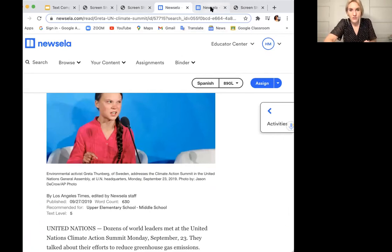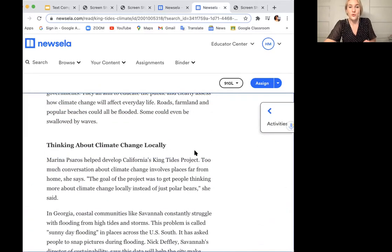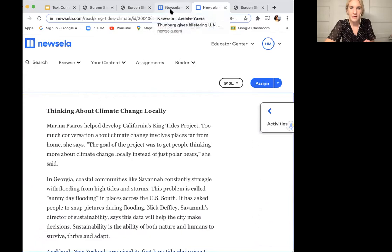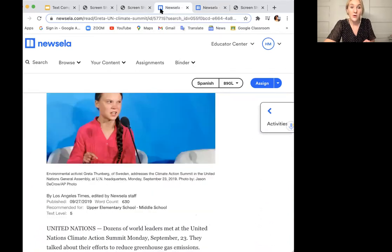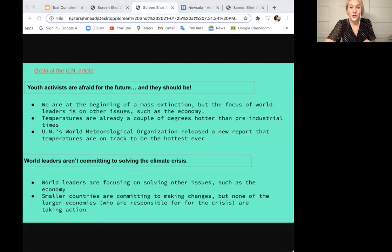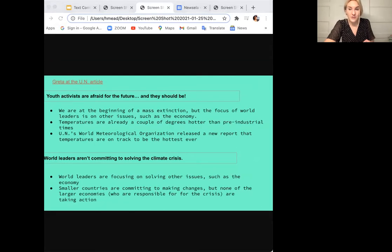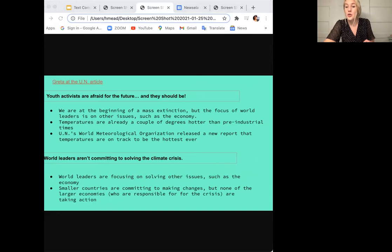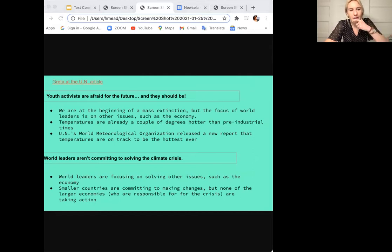Look at this part with me right now. I was really drawn to this — listen closely and see how it might fit in with my notes. Marina Saros helped develop California's King Tides project. 'Too much conversation about climate change involves places far from home,' she says. The goal of the project was to get people thinking more about climate change locally instead of just polar bears. Do you see a place where this could fit in or does this make you think differently about what I've already read?